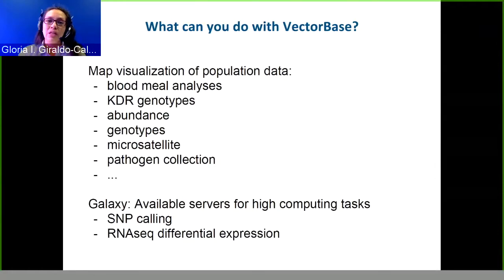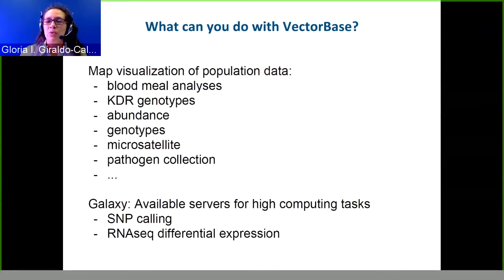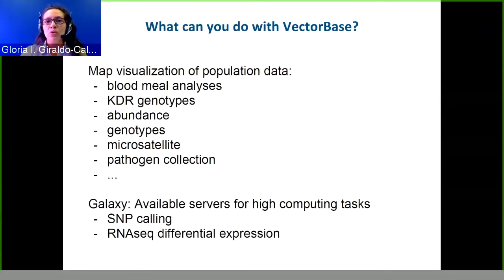Regarding population biology and the map visualization — you can see many different things on this map, including blood meal analysis and other data types. This is under development and we would really value your opinion, specifically in this area because it's under strong development. We'd like to know what you — whether you work in public health or do lab research — would like to see from this population data.